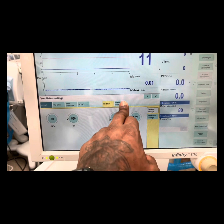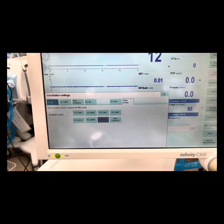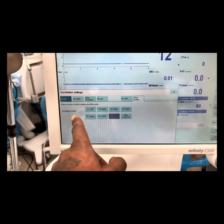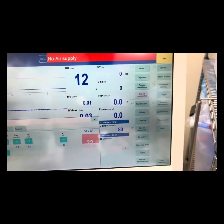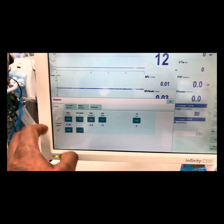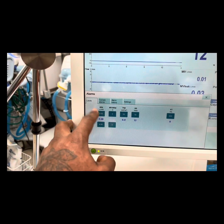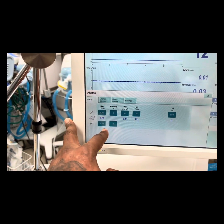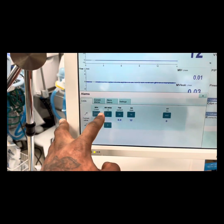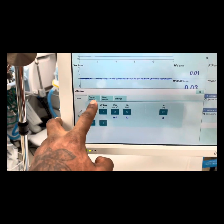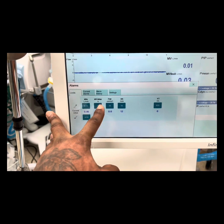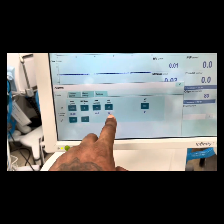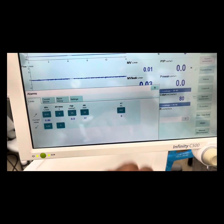Pressure support ventilation and other modes. Then alarms — alarm settings. High and low minute volume, pressure, respiratory rate, tidal volume.